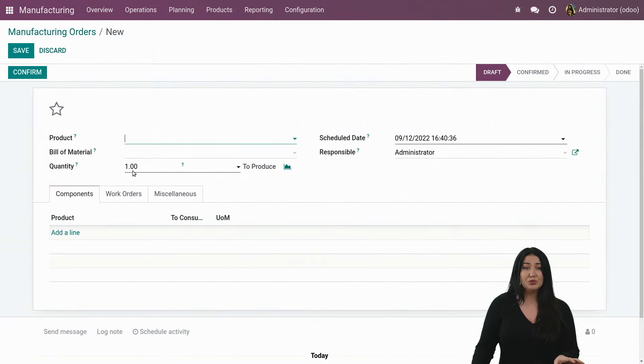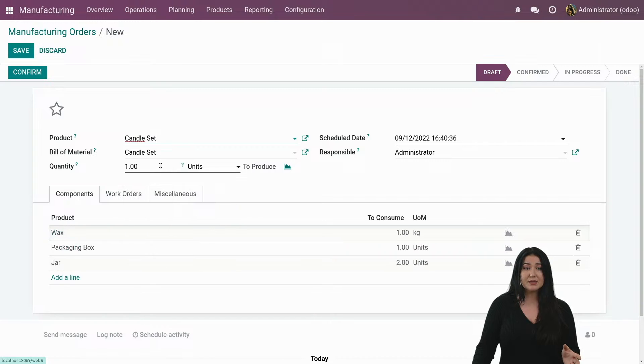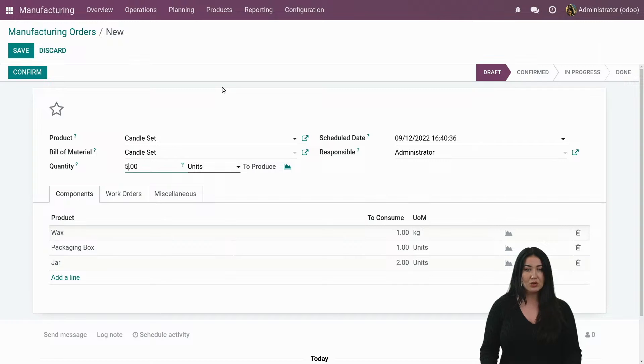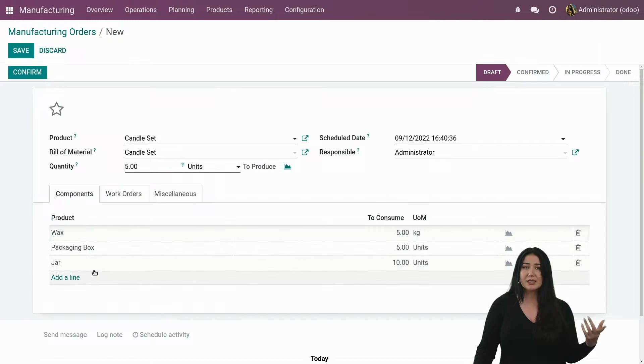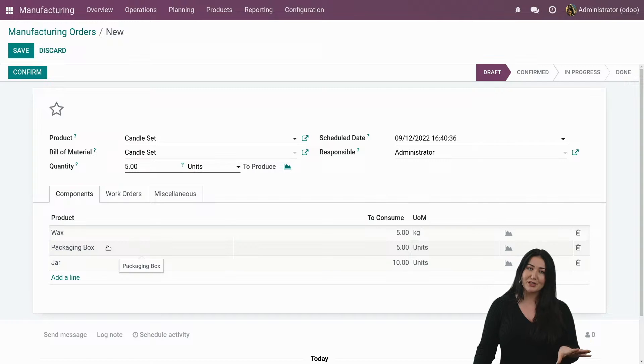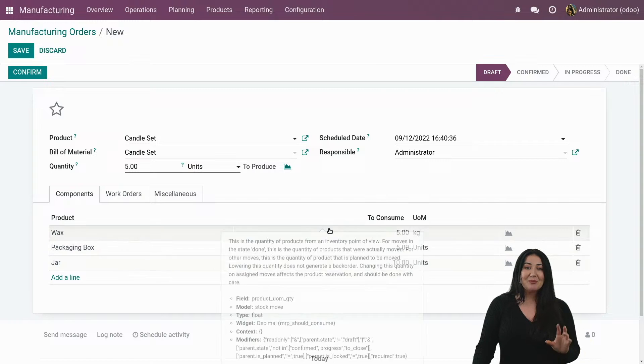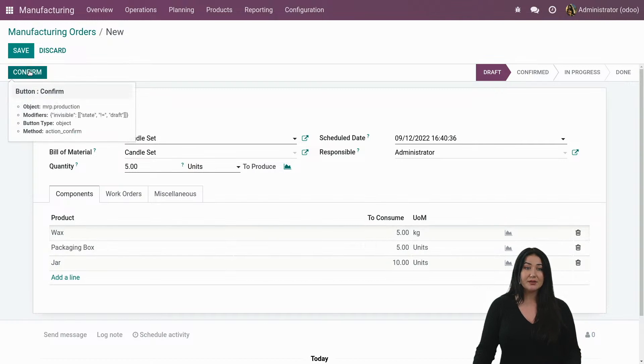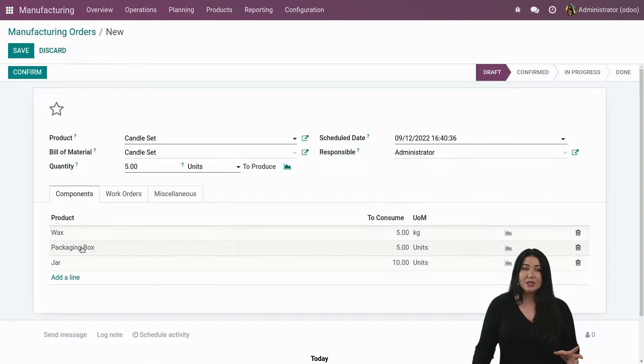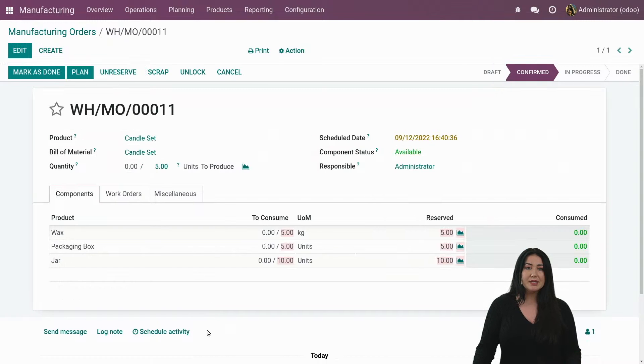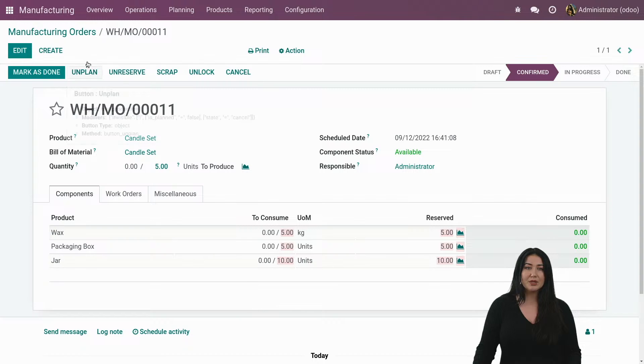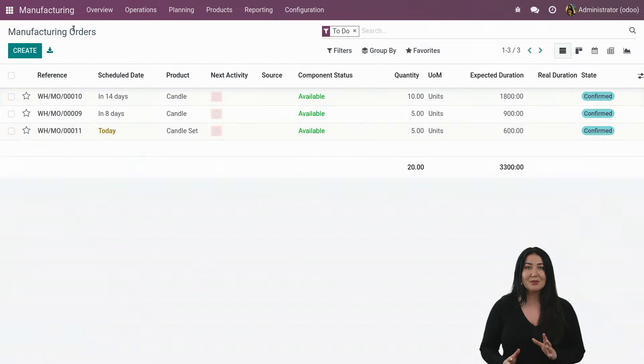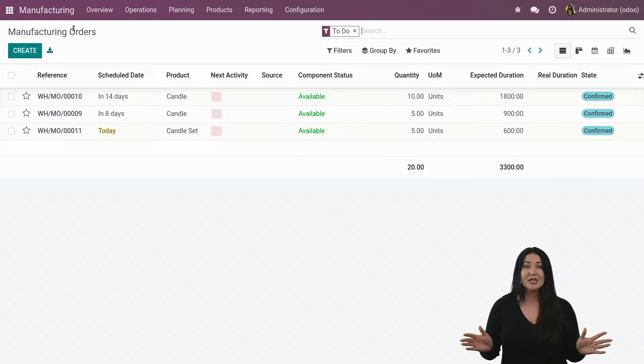But next to single candles, I actually also produce candle sets. And if we take a look, let's say of these, I want to manufacture also five. They actually have the same components as my previous production order. But the only difference is the quantities that are being used, because obviously this is a set and the other one was just a single candle. But the products are all the same. So let's say that I save this, I confirm, and I plan.